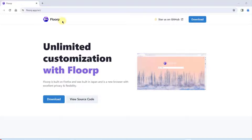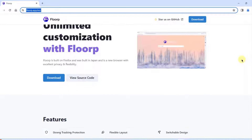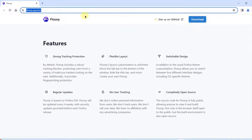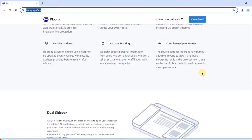This is Flop, a web browser built on Firefox, so it's similar to Firefox. This is the website where you can see the features, and if you go to the website you can read more about Flop.